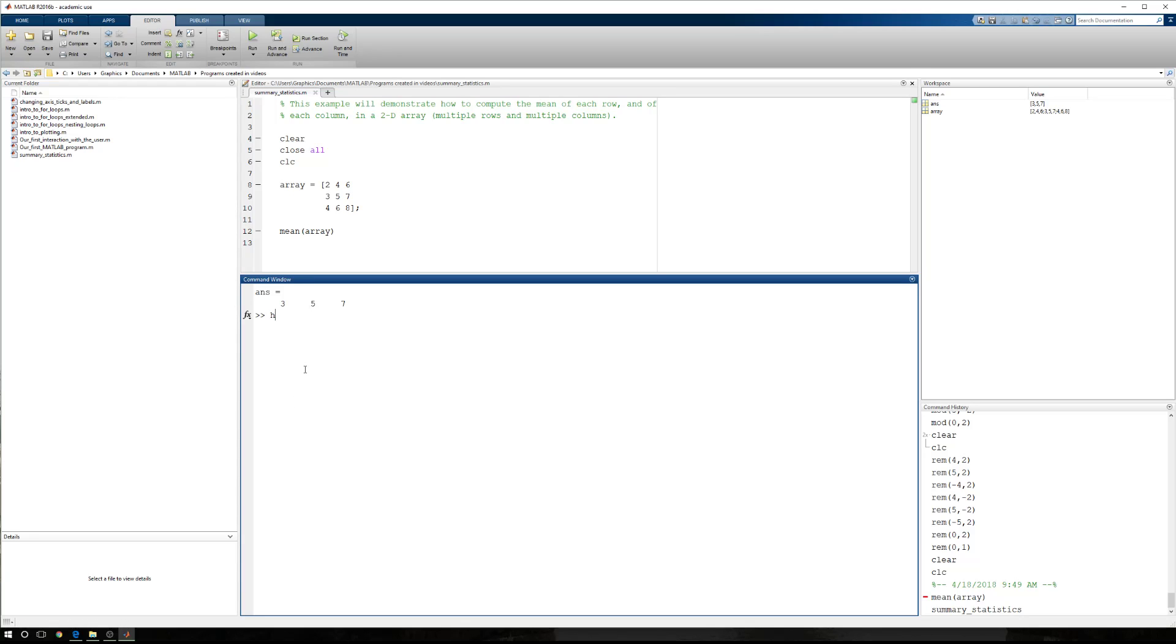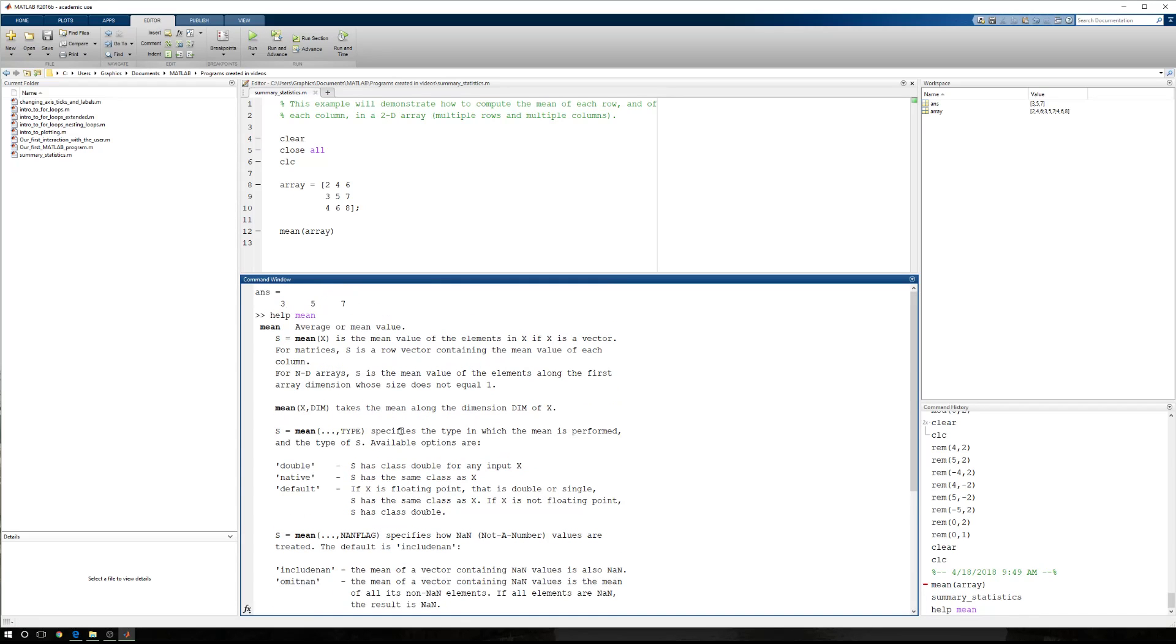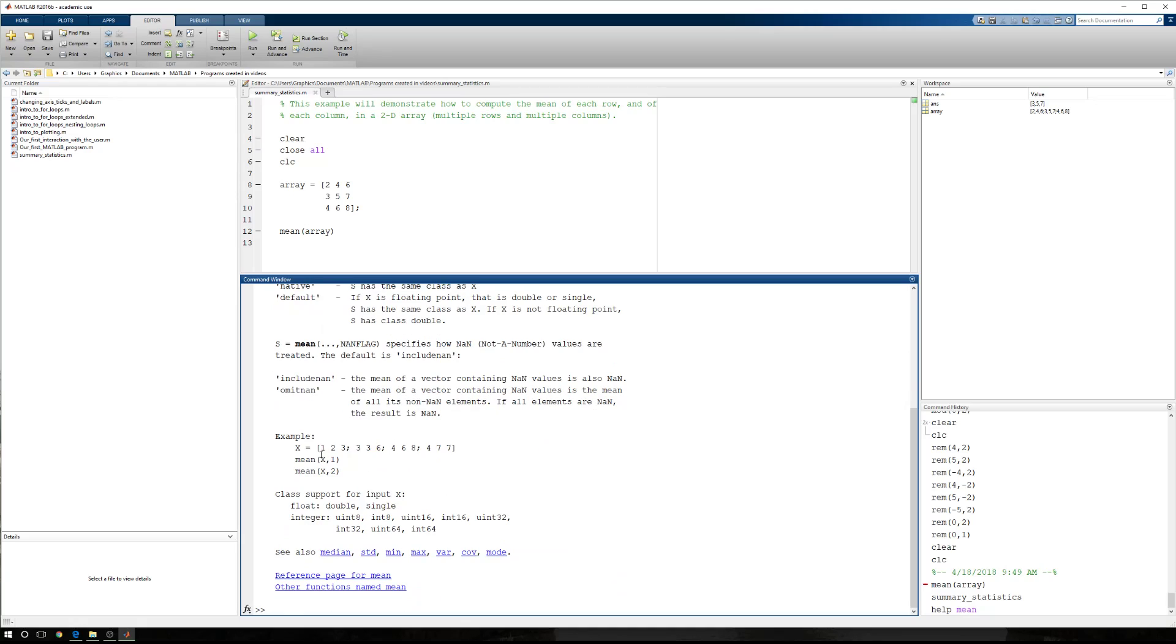So I'm going to type help space mean. I'm going to get the help information for the mean function. It tells me that S equals the mean of X is the mean value. But there's a second notation. Mean X, dimension. Takes the mean along the dimension, dim, of X. So whatever this dimension is.